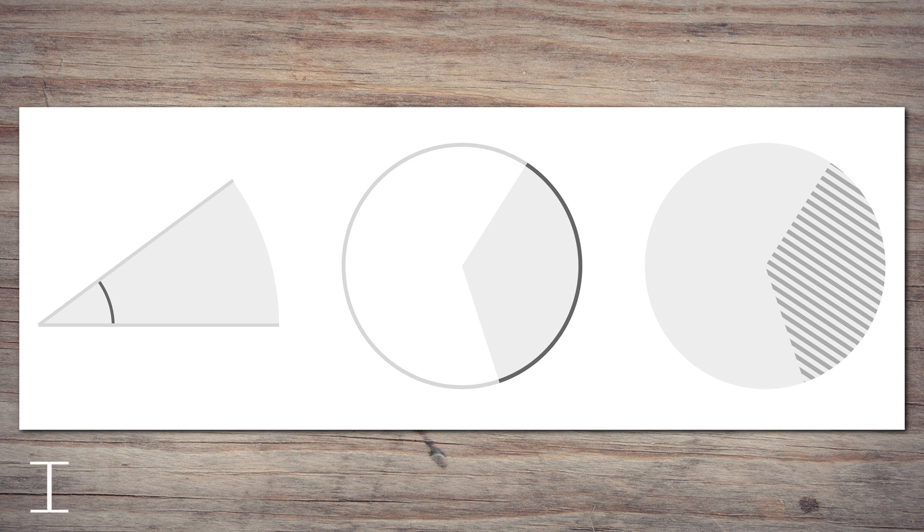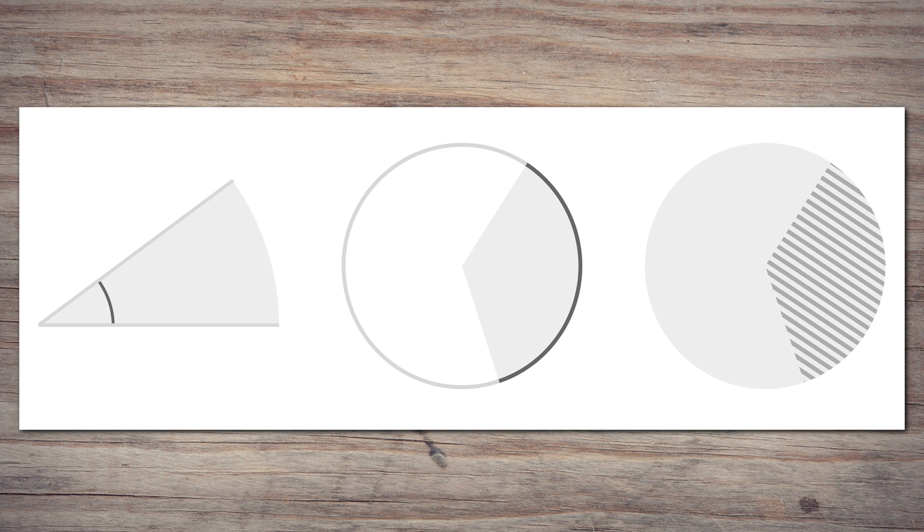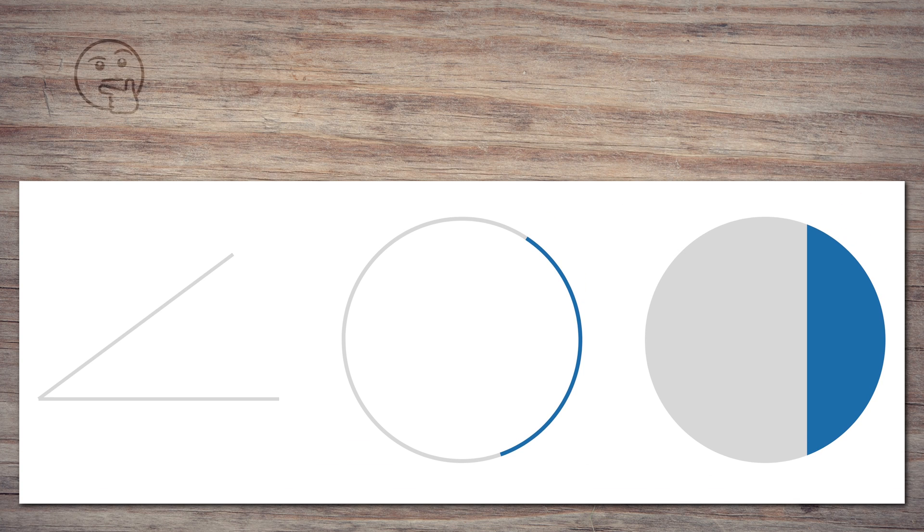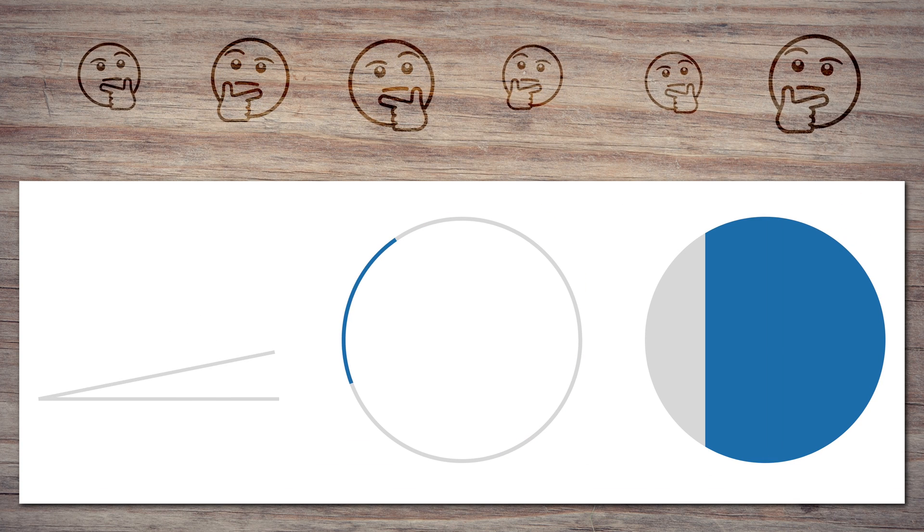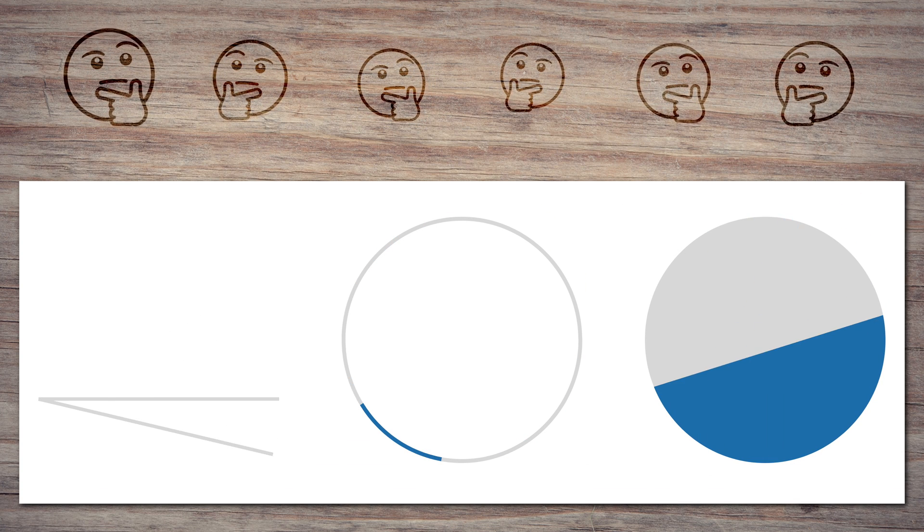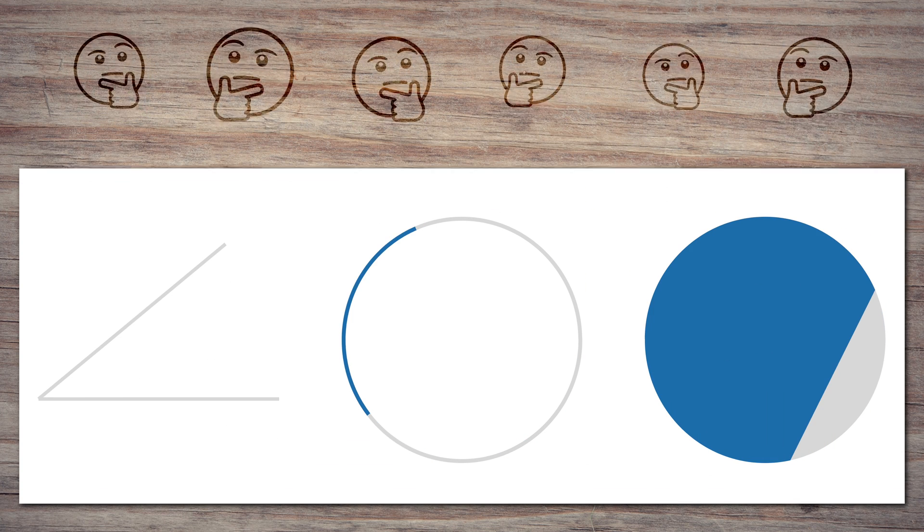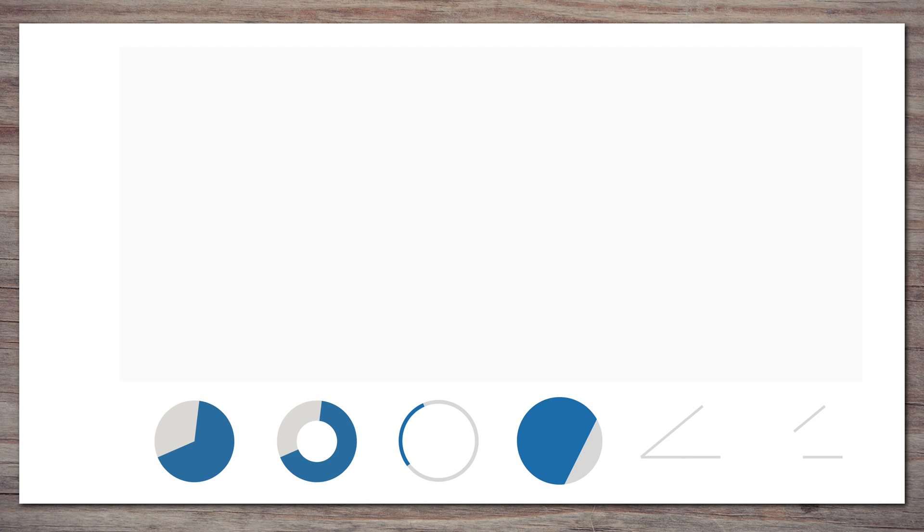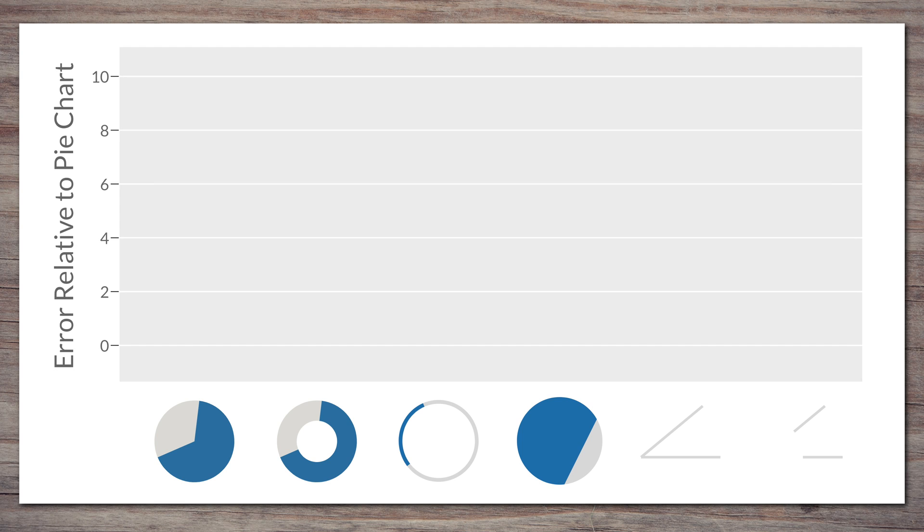My former student Drew Skawa and I ran some studies a few years ago where we showed people specially constructed visuals that were designed to allow them to only read angle, only arc length, or only area. We asked people to read the percentages out of these charts and then compared their answers to the values that we were actually showing them. We also had a simple donut chart and the donut version of the angle-only visual. All of them were compared to a standard pie chart as the reference.